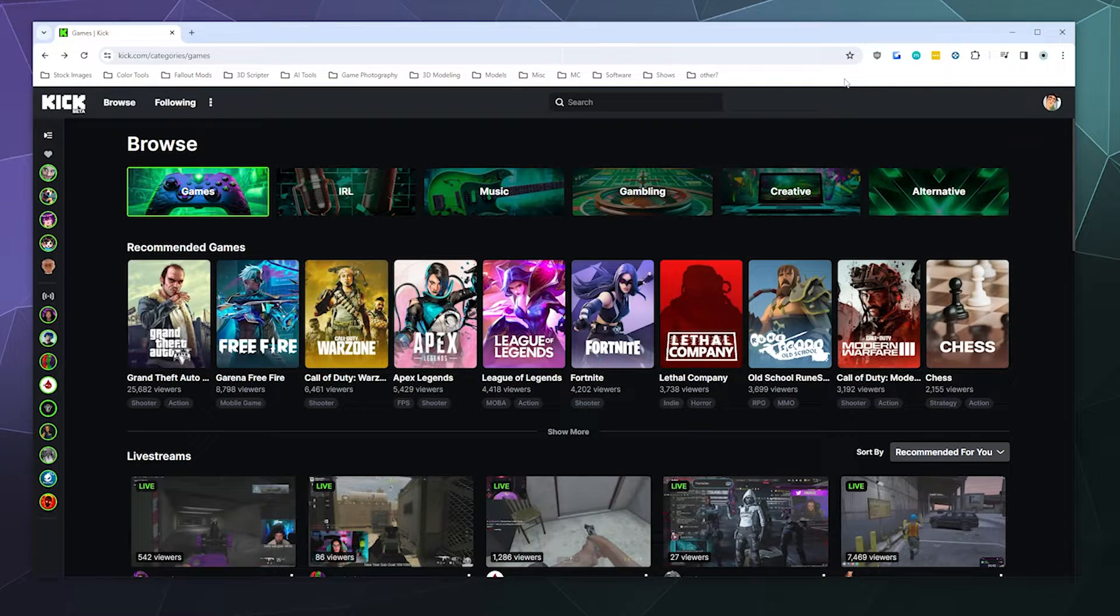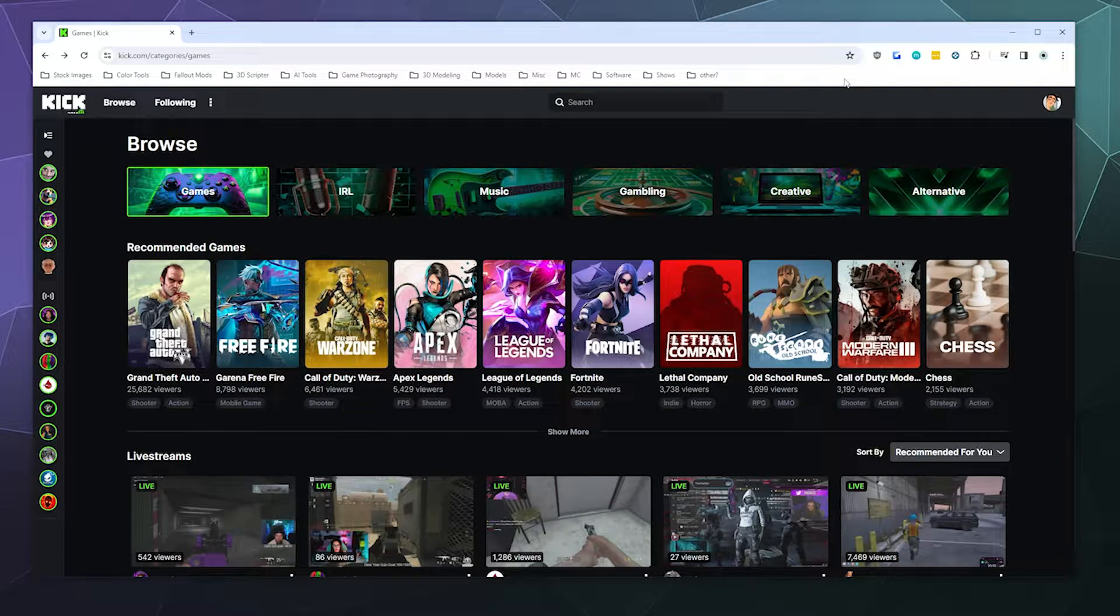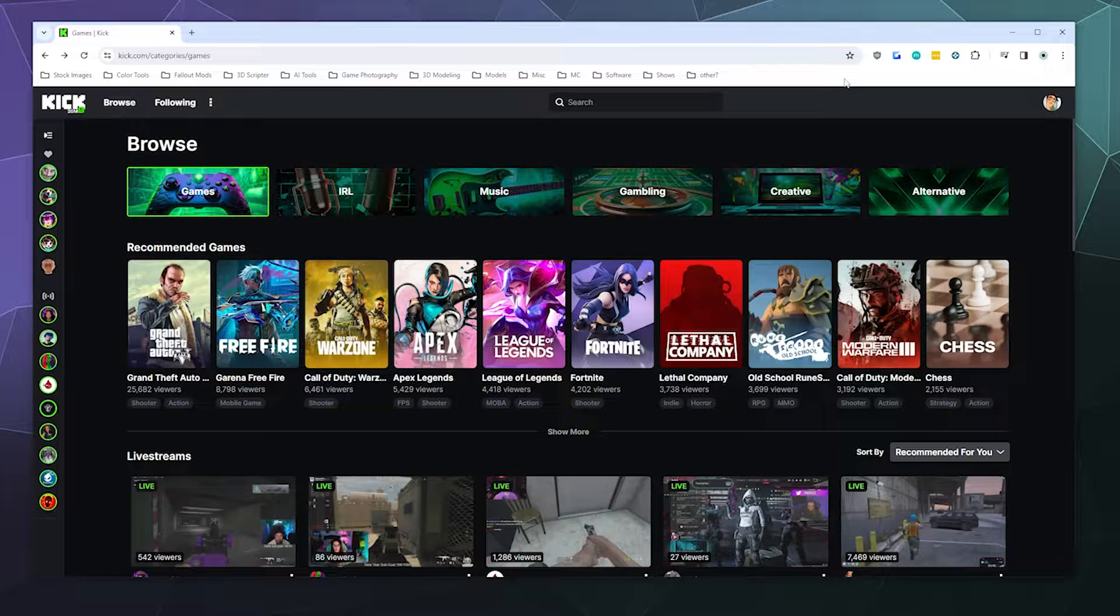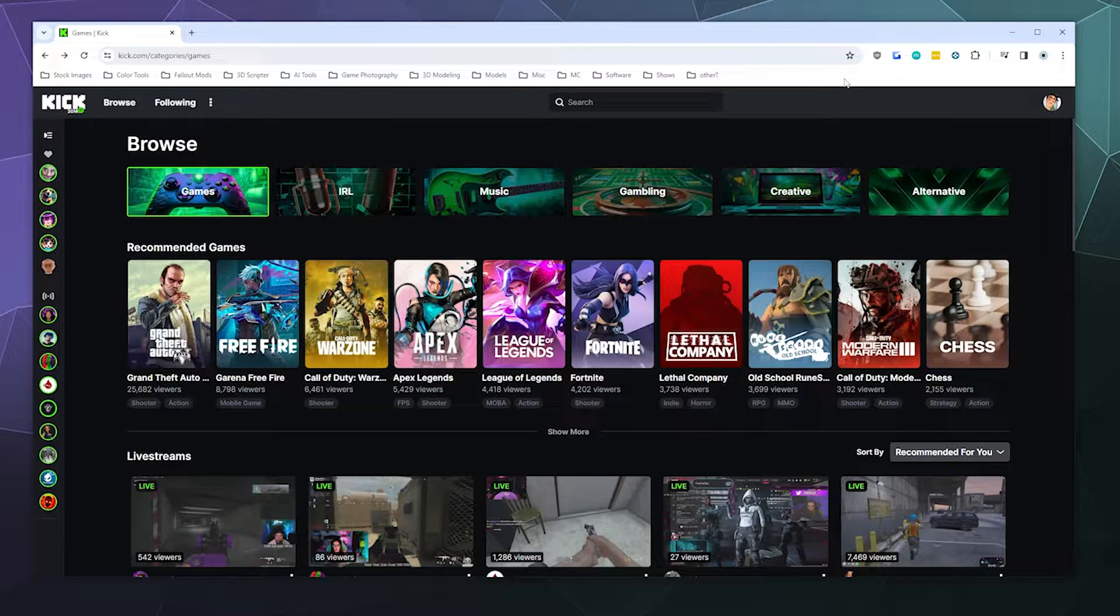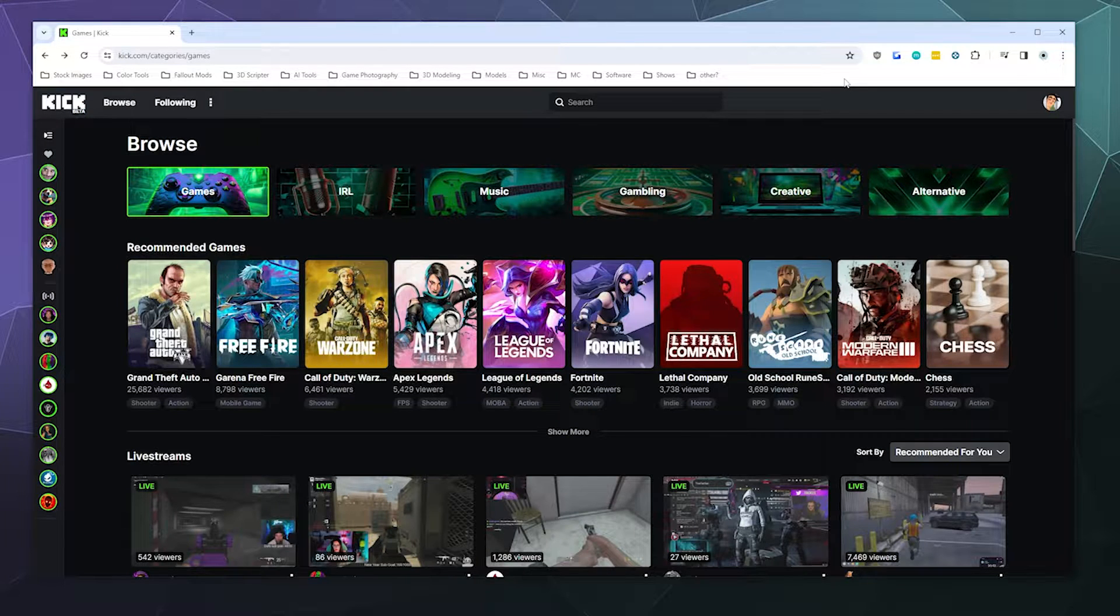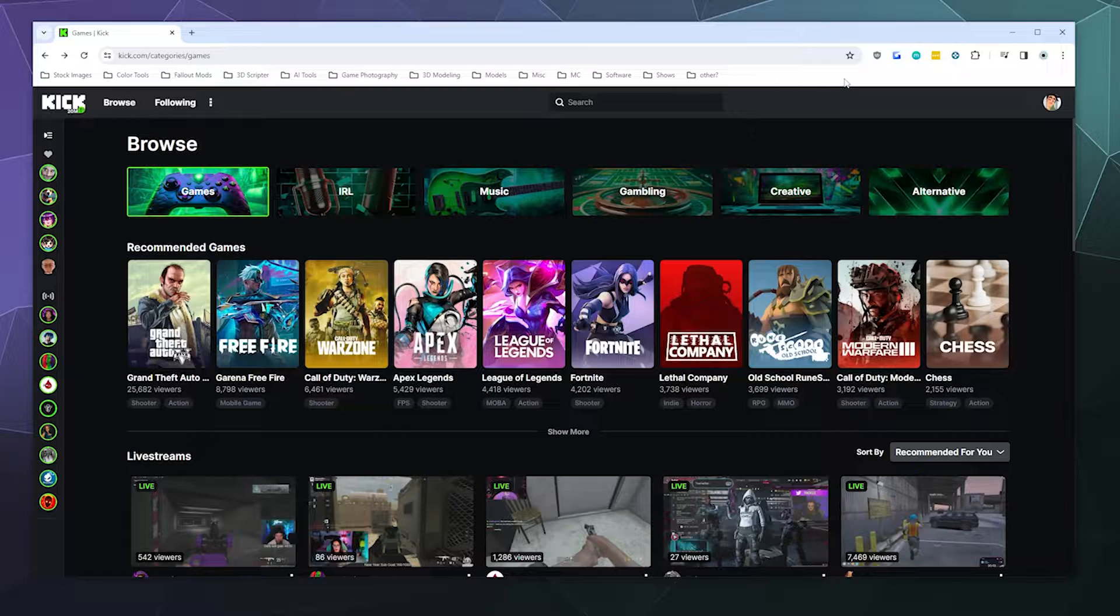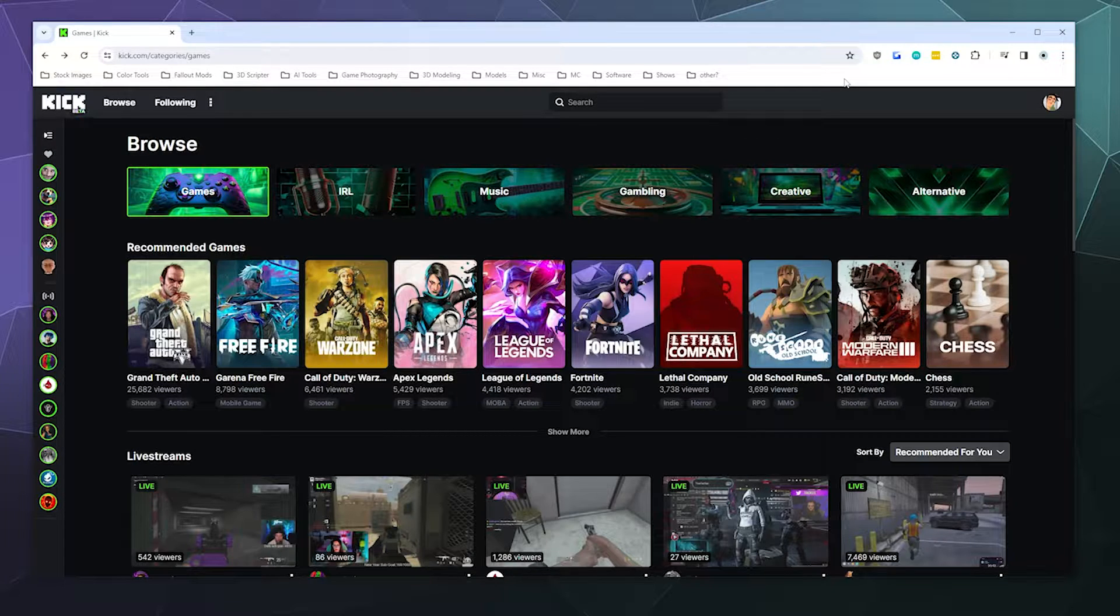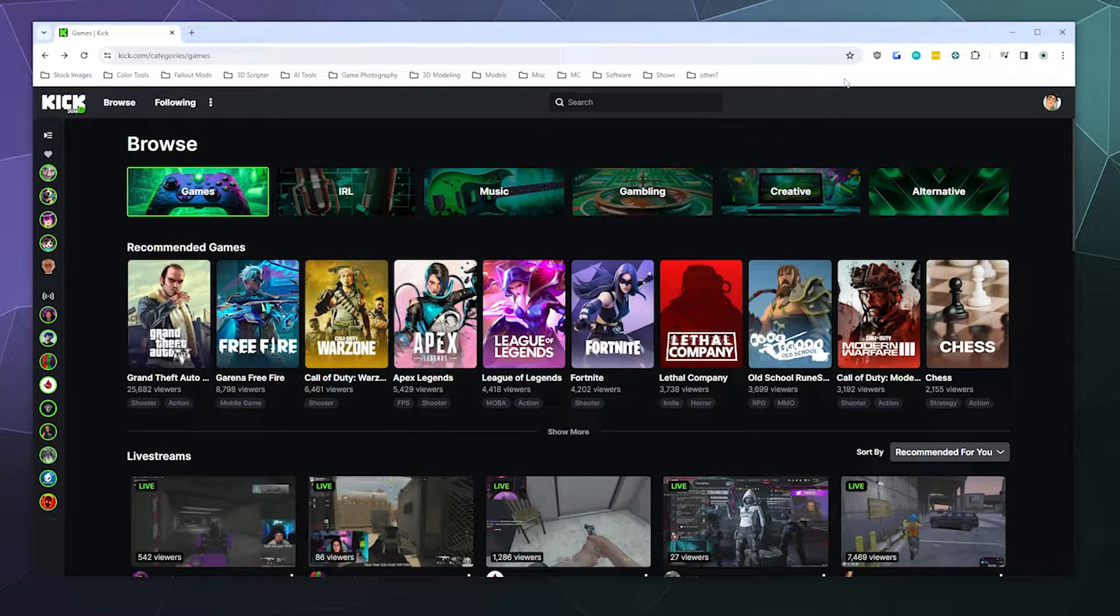Welcome back to the Chupacabra Tutorials channel. I'm your host Larry, and today I'm going to show you where to find your stream key on Kick.com. Like a lot of platforms, you just go